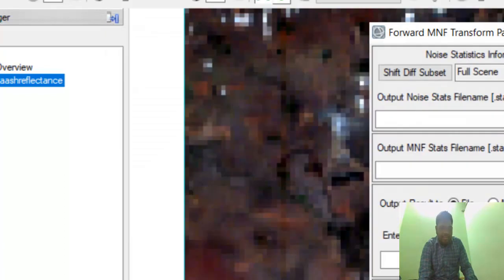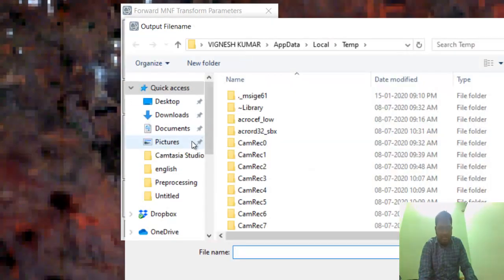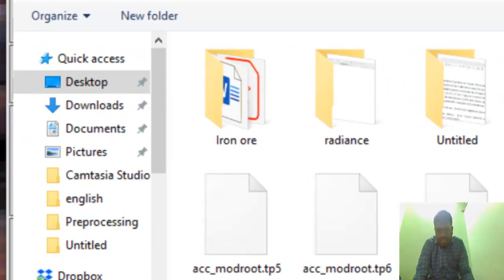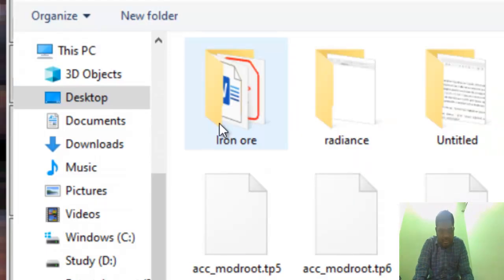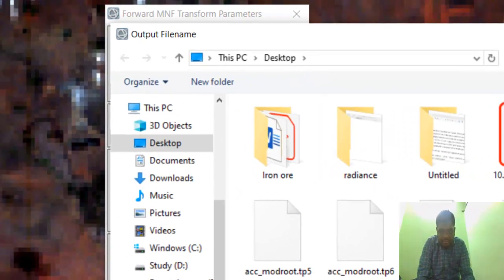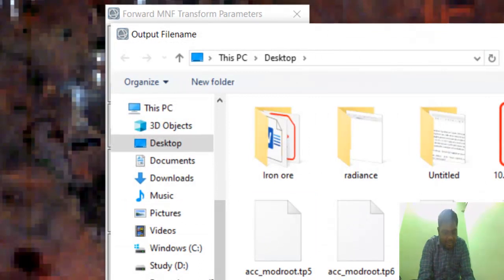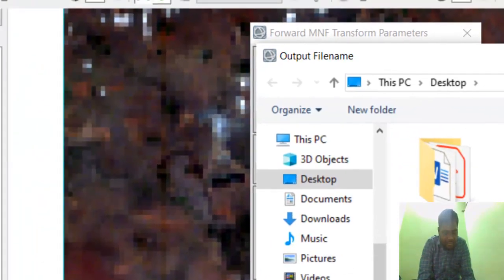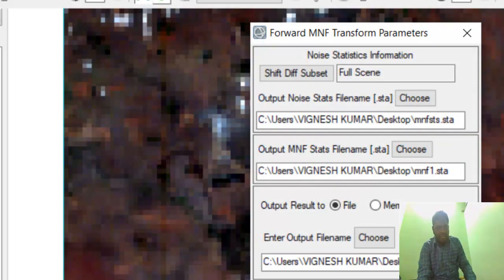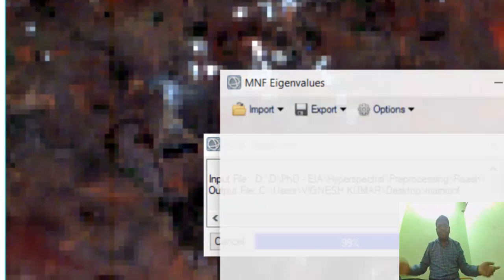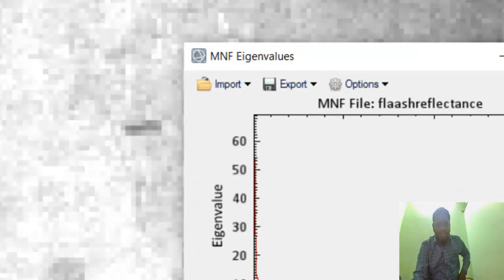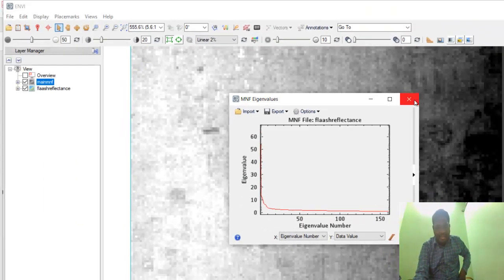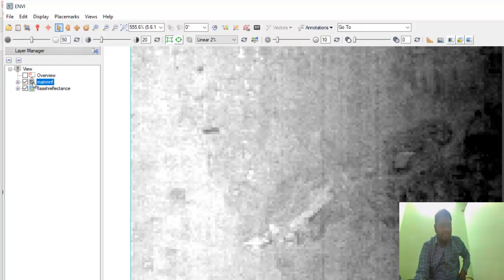Click OK and choose where you want to save the MNF status file. Save the MNF status file—this is the main ENVI file. Just give OK. That's it, this is the MNF file. We're not going to do anything with this eigenvalues graph, just close it.